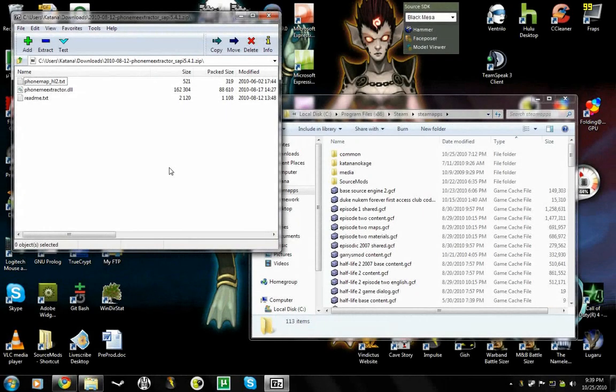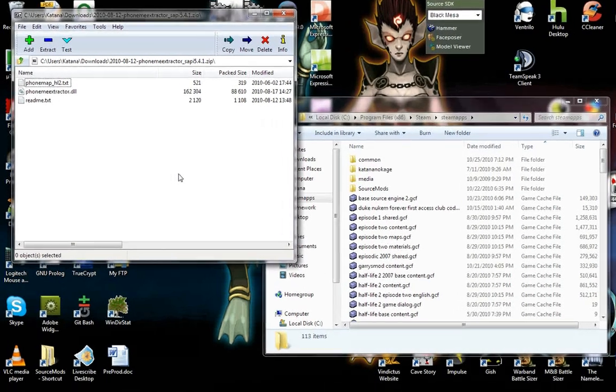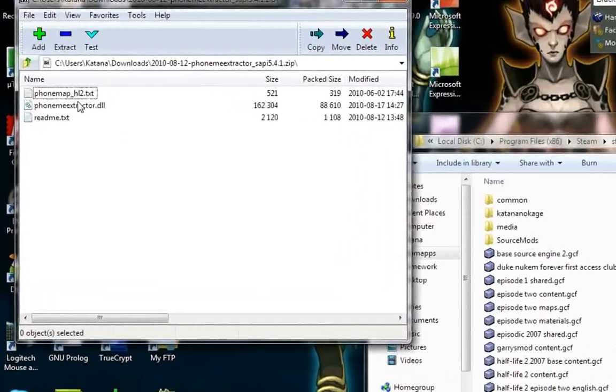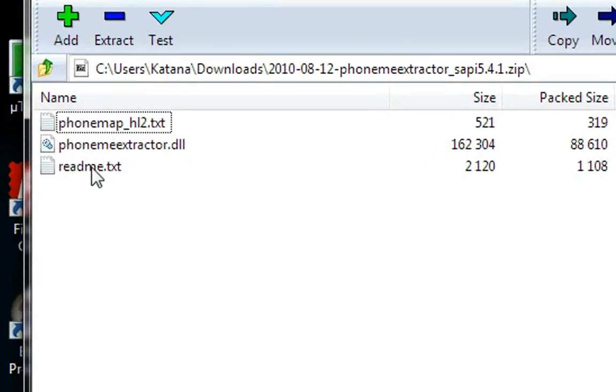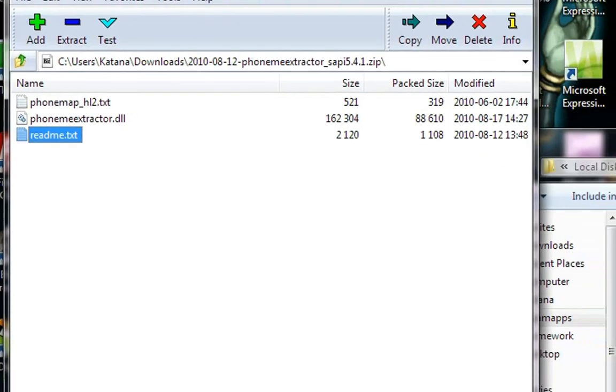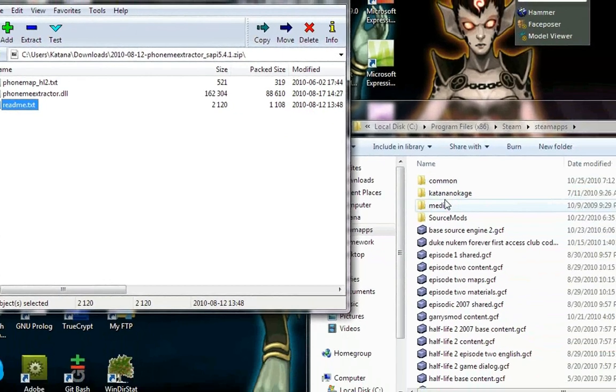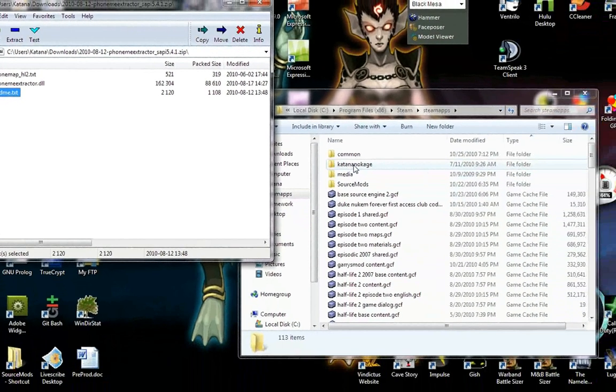When you open up the zip file that's given to you, you'll get something like this, just these three files. The readme that's here will give you a pretty good description of what we're about to do, but I'll just go over it with you as well.